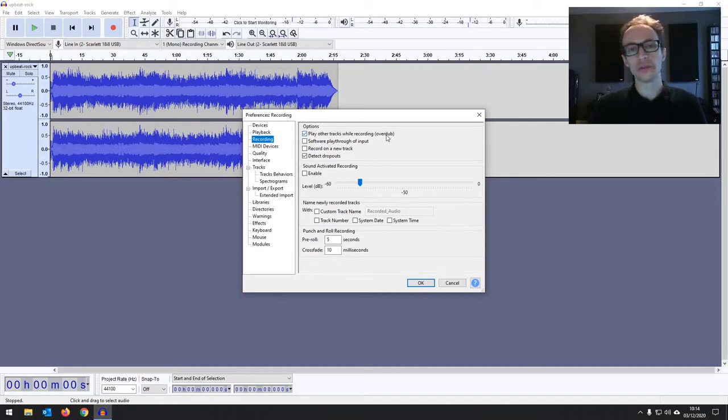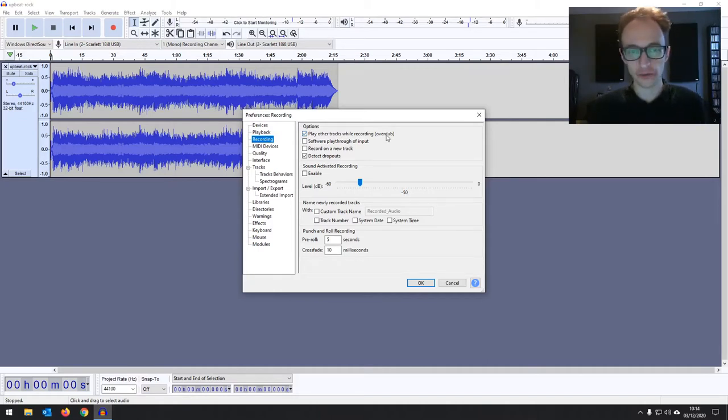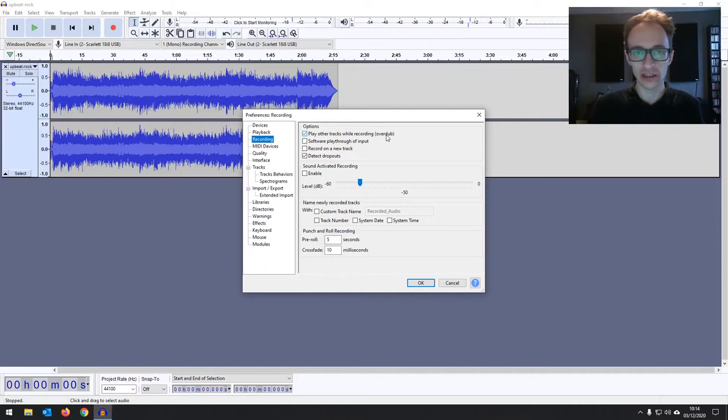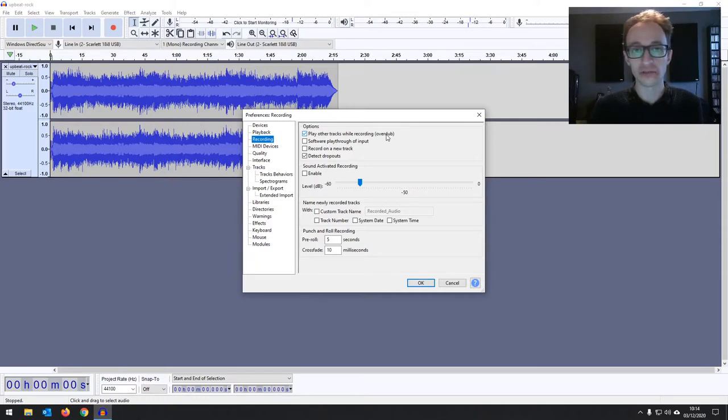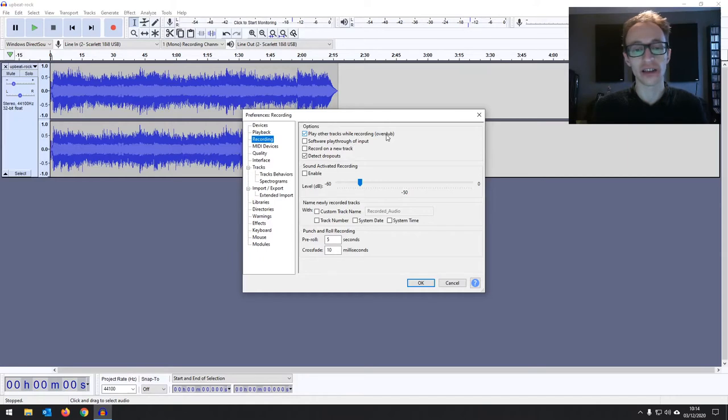So if you're performing over some music, over a backing track, you're going to want that. You're going to want to hear the music. Maybe if you're recording over a guitar lesson that you've recorded, some commentary, anything like that, this is going to be what you need.